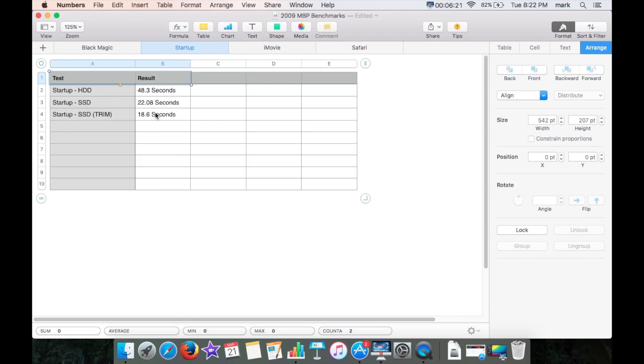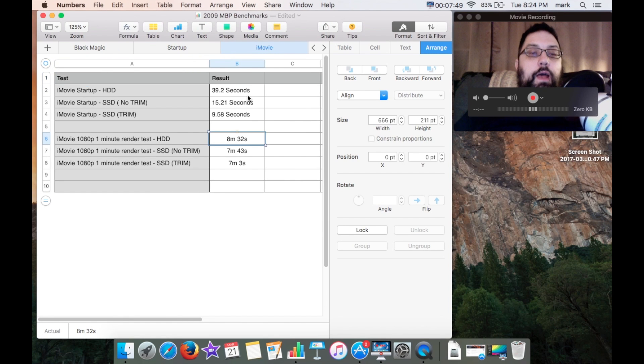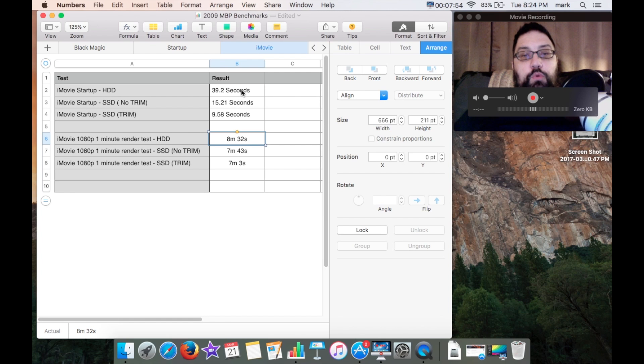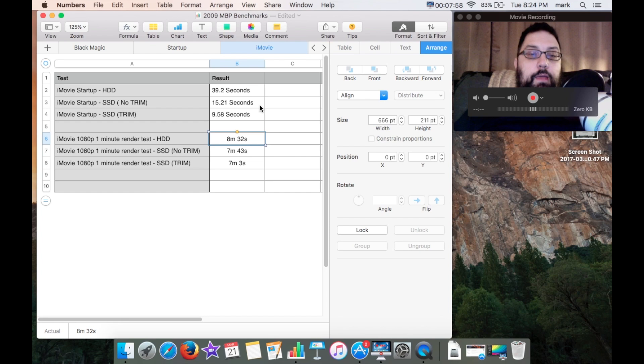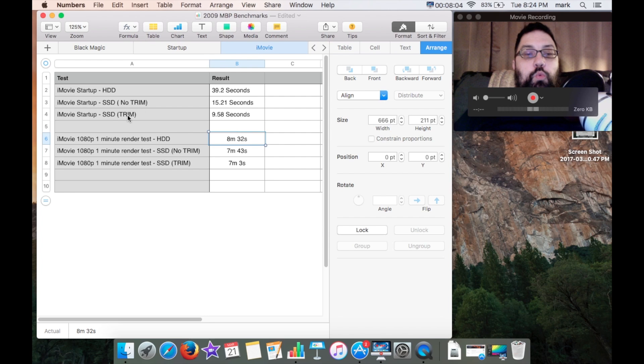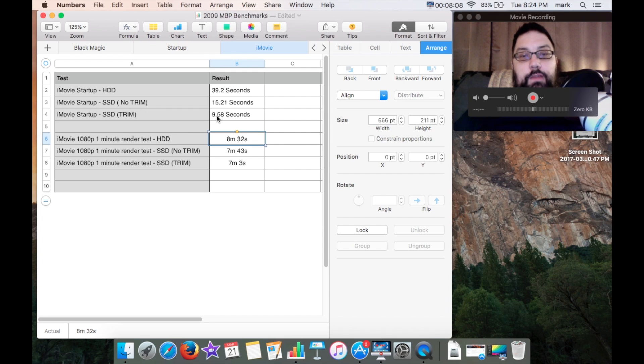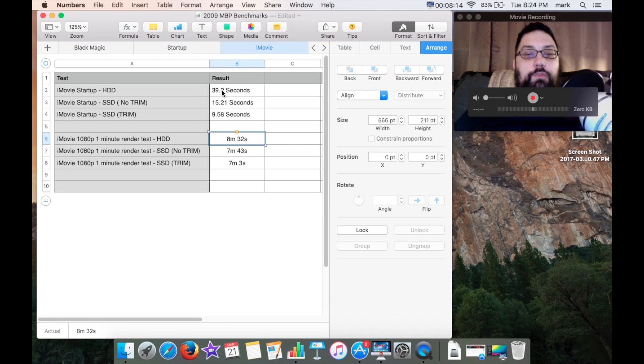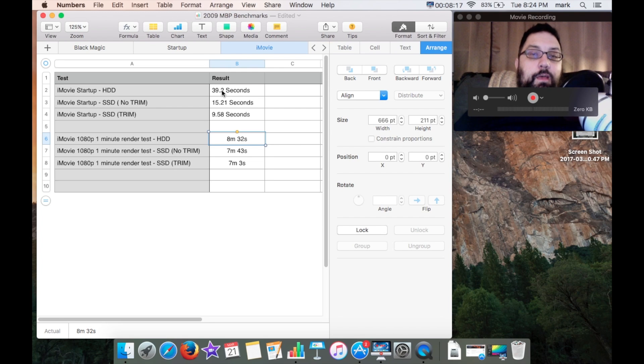Okay, now for iMovie I got a startup time on the standard hard drive of 39.2 seconds and an iMovie startup time of 15.21 seconds, and an iMovie startup time with trim enabled of 9.58 seconds, which was definitely a big change. This startup time for iMovie took almost as much time as it took to actually boot up the system.